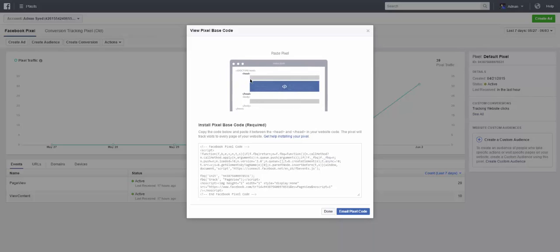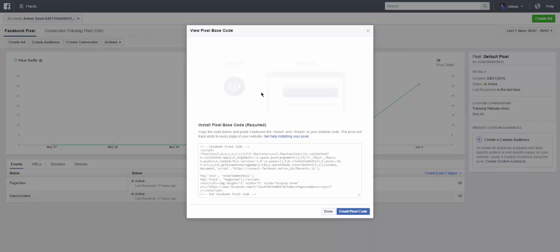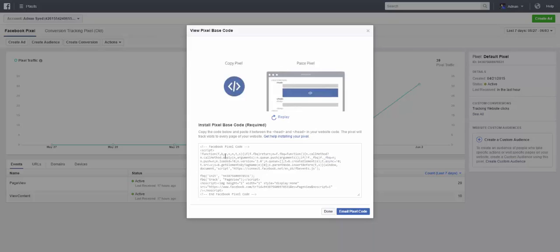So every page that you want to put this code that you want to track, you put it between the header files. Now obviously I'm not a software developer so I don't know how to do this coding thing here. So there's a much easier way of you doing this actually.